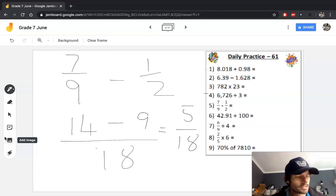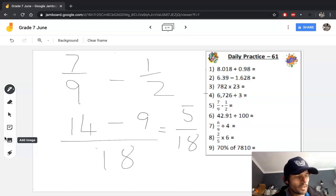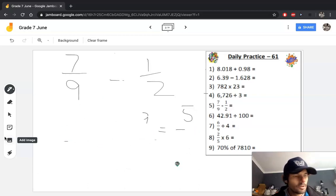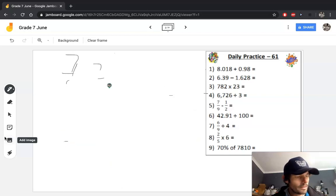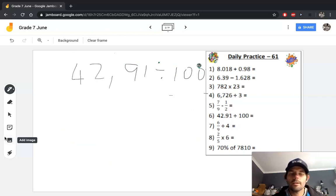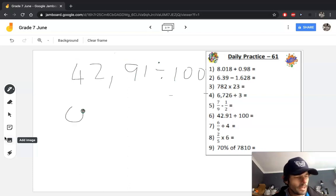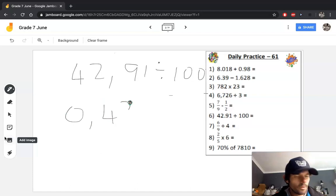Question 6 is division by 100. We know that a number gets smaller if we divide it by 100 — it gets smaller by 2 decimal places. So 42.91 divided by 100 means your number moves 2 places smaller, becoming 0.4291.